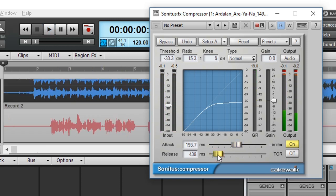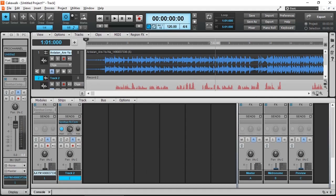There we go that's how you can do side chain compression in cakewalk by bandlab using the sonitus compressor.